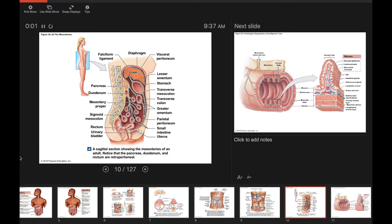We've talked about serous membranes in other units — the pleura and pericardium. Now we're talking about a specific cavity that houses most of the digestive organs, called the peritoneal cavity. Inside the peritoneal cavity are most of the structures of the digestive tract. Some things like the uterus, urinary bladder, and rectum are outside of it. The outermost layer of the membrane is called the parietal peritoneum, which surrounds the entire peritoneal cavity.